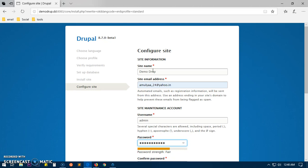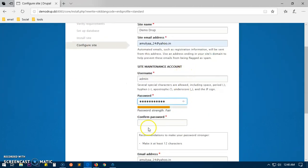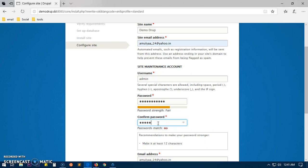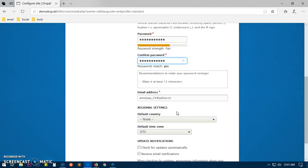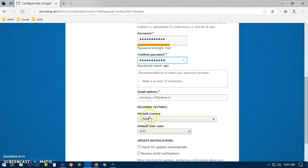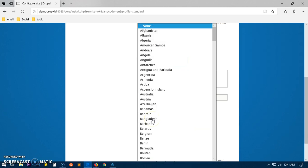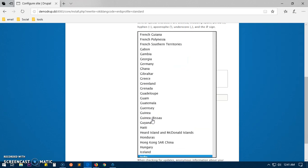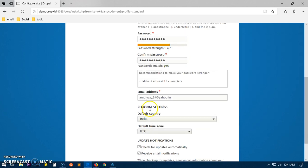The password has to be long, it requires like 12 characters long. I'm still trying to give it a good password, a strong one. It says fair. Default country - choose your default country, that's India for me.